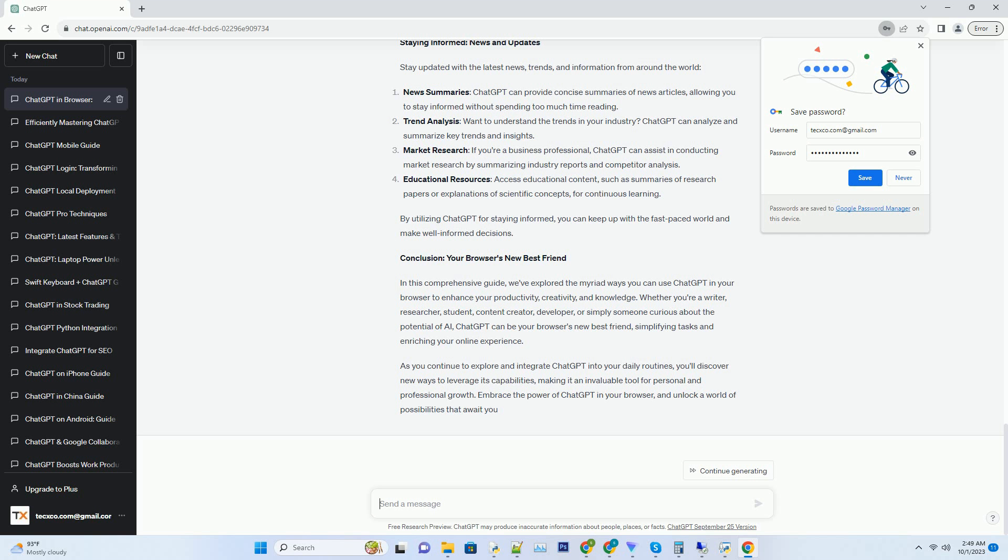Enhancing Your Research: A Scholar's Companion. For students and researchers, ChatGPT is a valuable companion that can streamline the research process. Summarizing Information: when dealing with lengthy research papers or articles, ChatGPT can summarize the key points concisely, saving you time and effort.